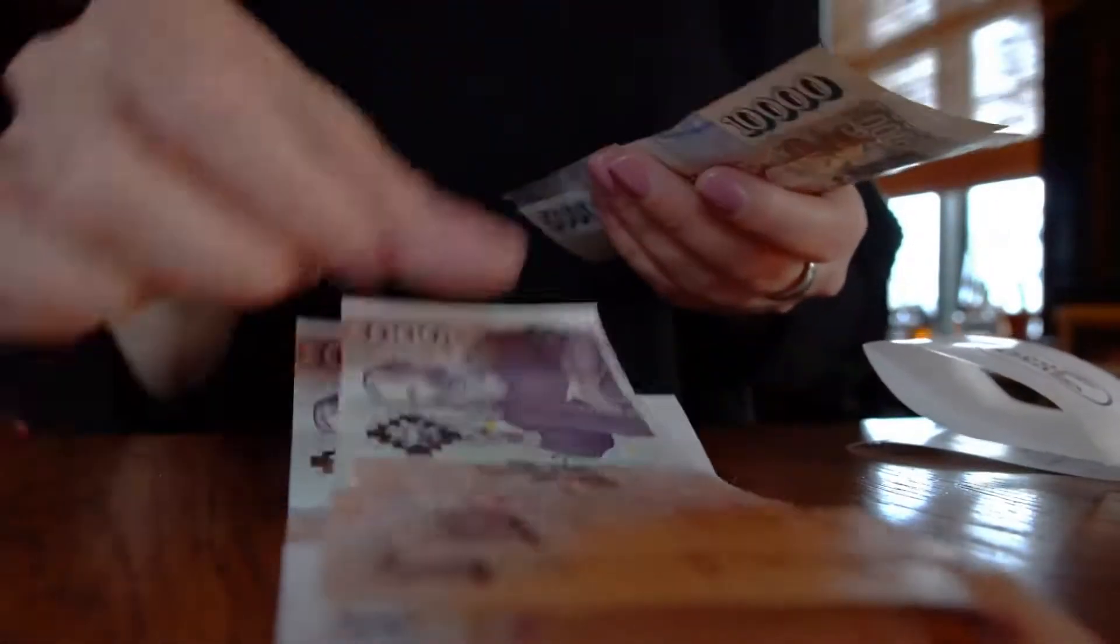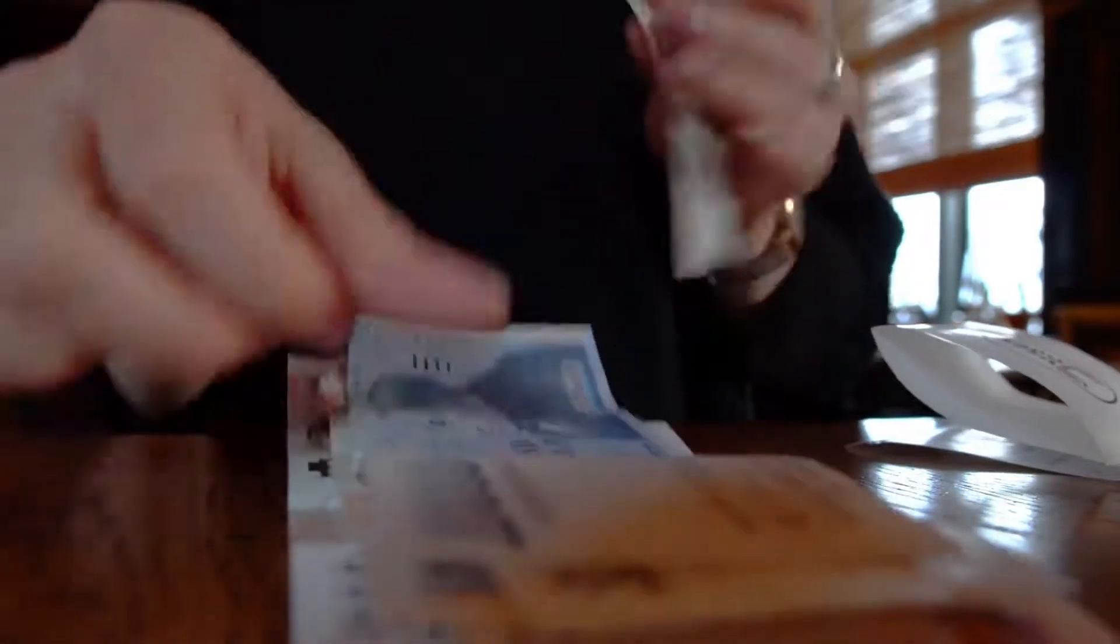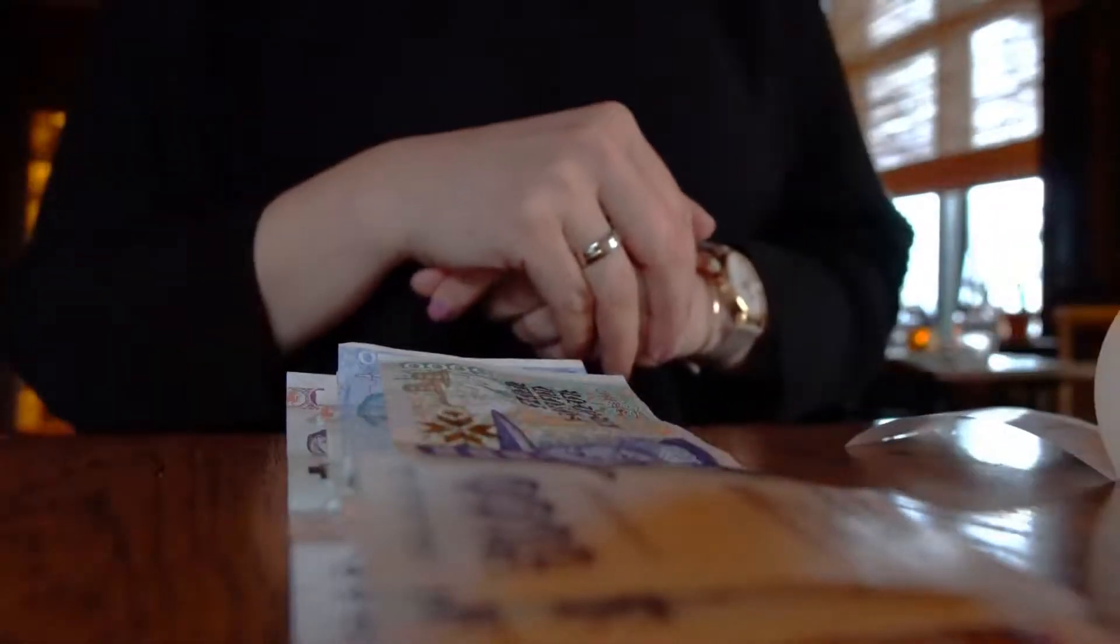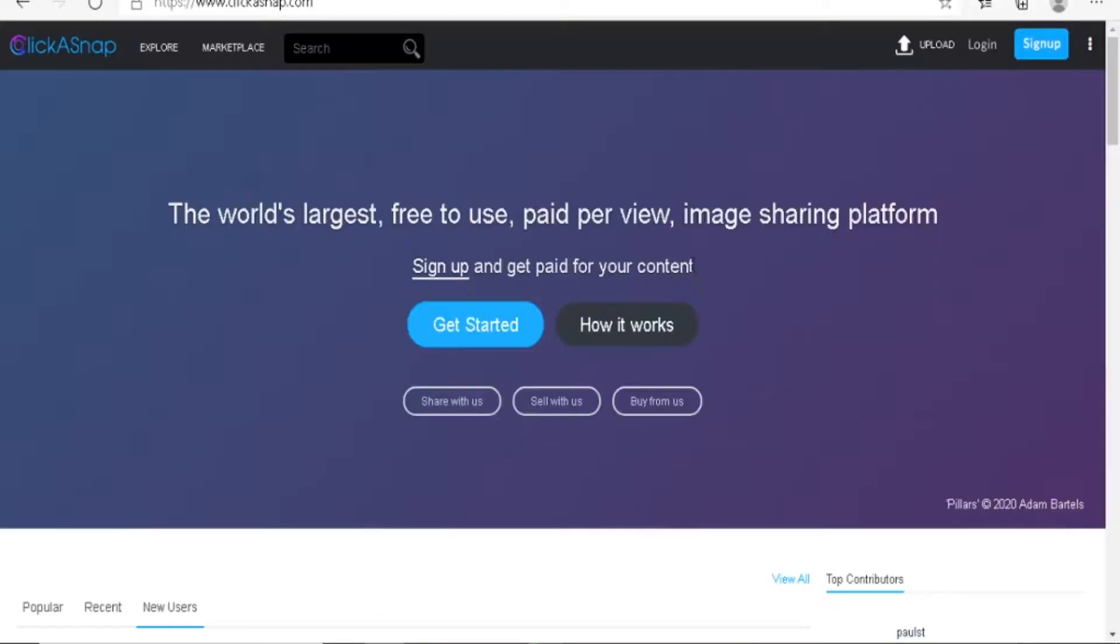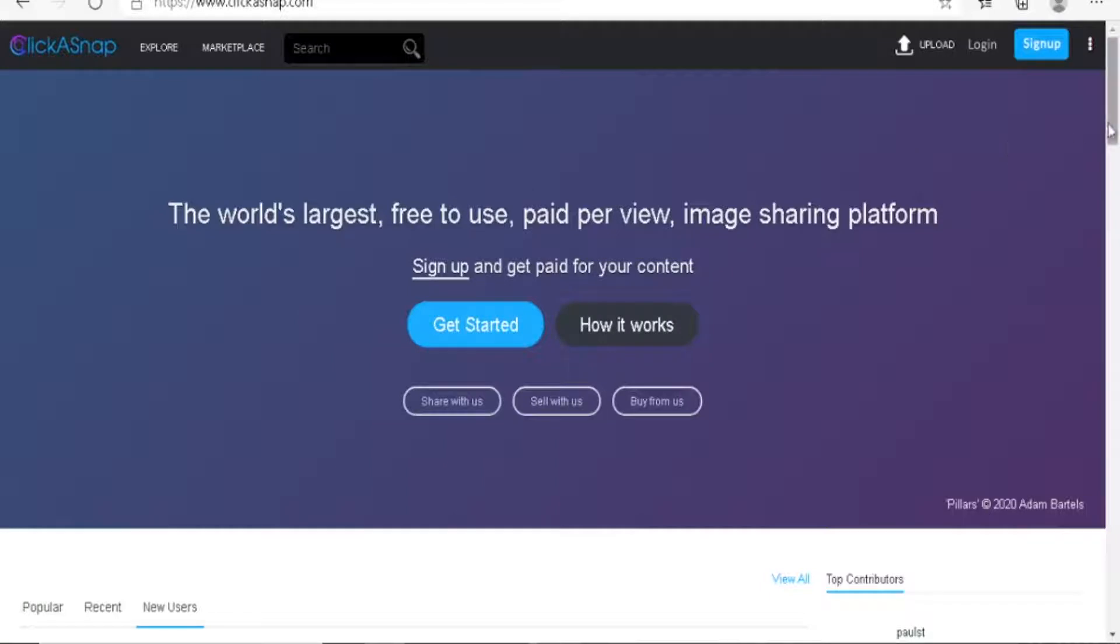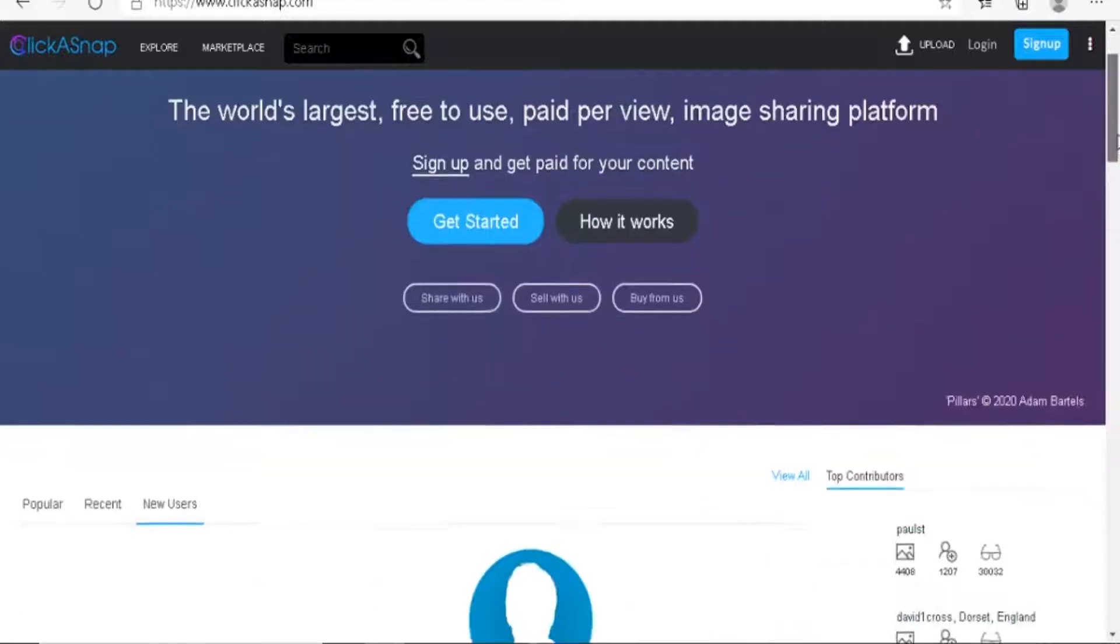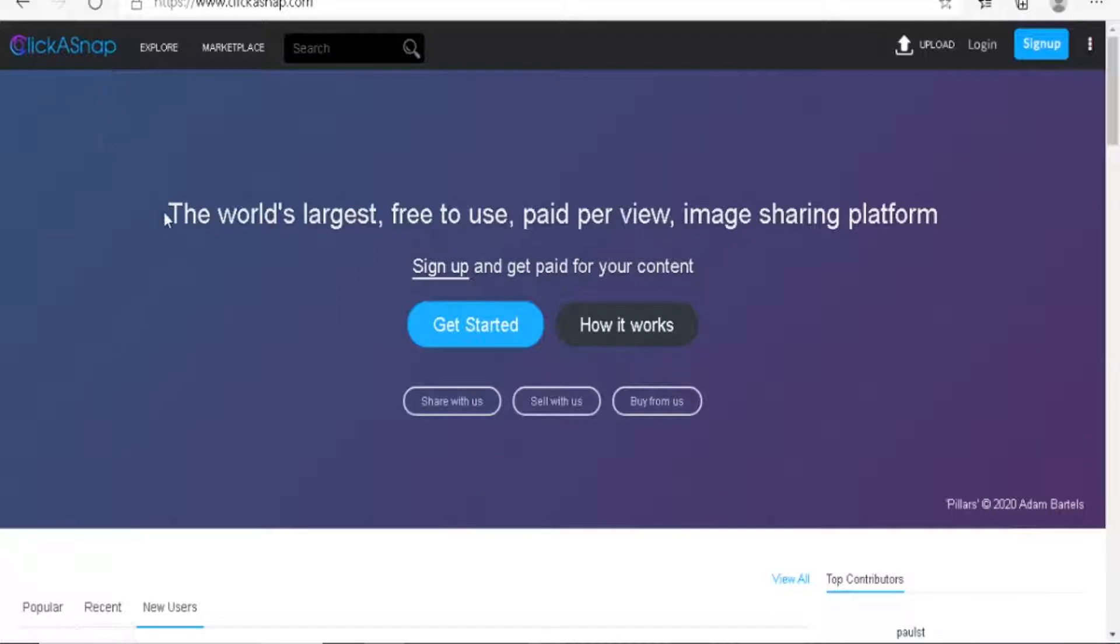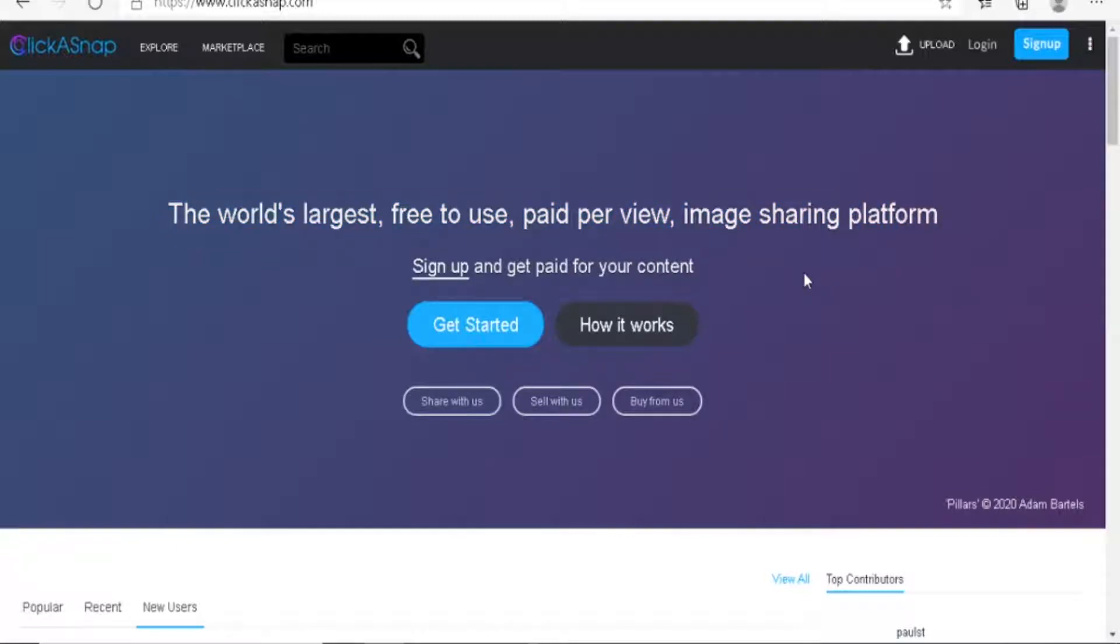It's a pay-per-view program, you don't need any subscribers, you don't need any followers and they pay you for each view on your photo. The site you want to go to is ClickASnap. It's the world's largest free-to-use pay-per-view image sharing platform.